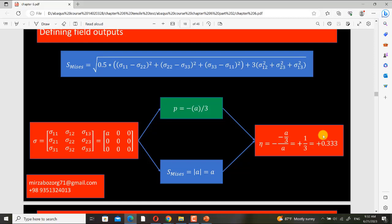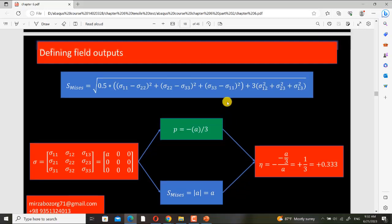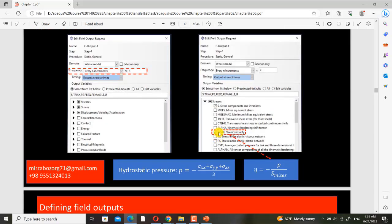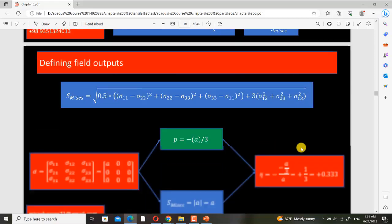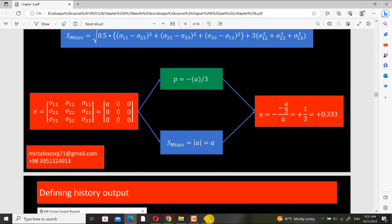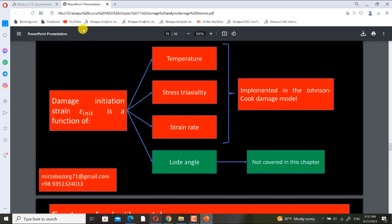I also plotted it, because in Abaqus Standard that option doesn't work — it doesn't work for Abaqus Standard in my version. Maybe in newer versions it works, but in my version it only works when you use the explicit solver. I used it and obtained this value.